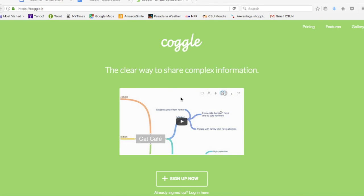Today we're going to be looking at a website called Coggle. Their address is Coggle.it. All you need is an email address to get an account there.